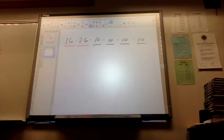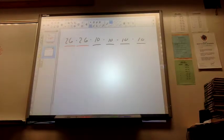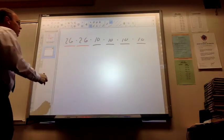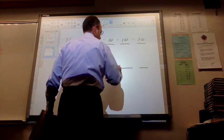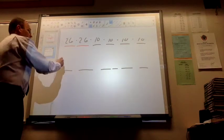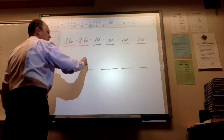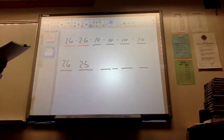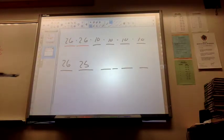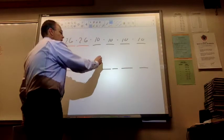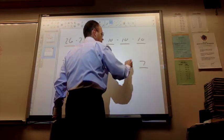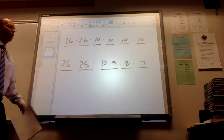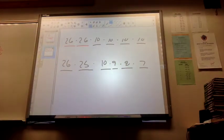How many different license plates can be created using 2 letters followed by 4 numbers if repeated letters or numbers is not allowed? So same idea. So you have 26 letters here, 25 here. So you have two letters you can't repeat, and then you have the next four are digits, and we can't repeat. So it's going to be 10 times 9 times 8 times 7. Those all multiplied together would give you that.